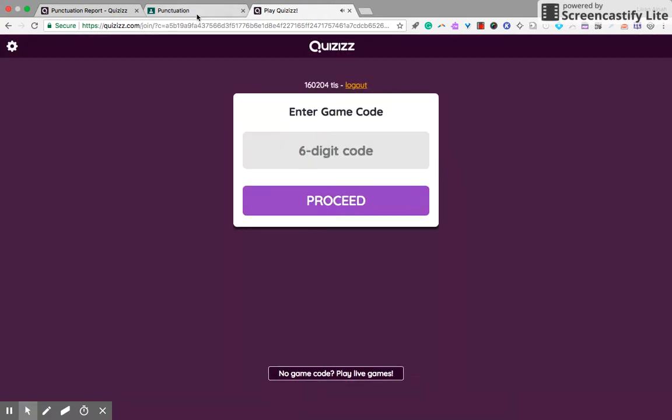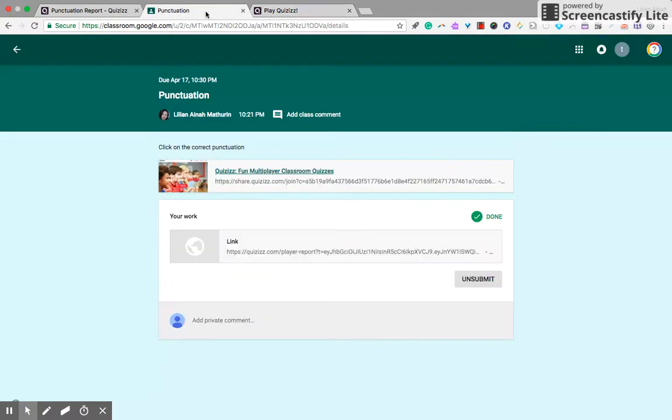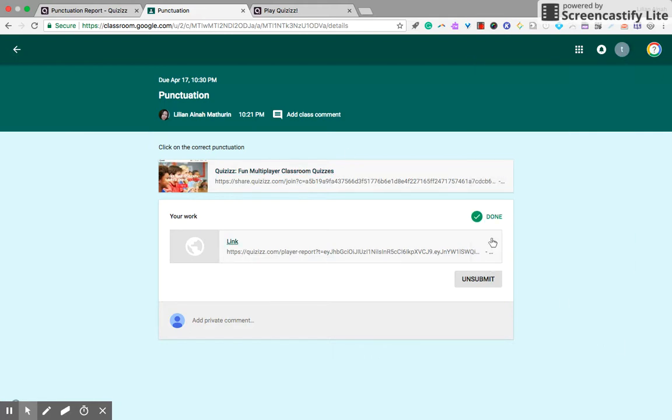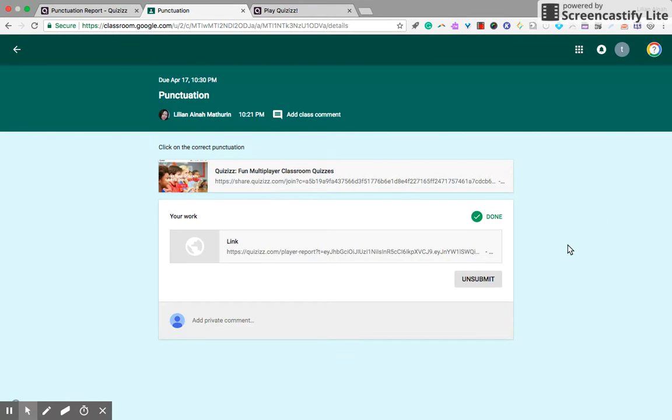Exit. And yeah, that's it from the point of view of the teacher. Now you can see that it's automatically done once you are finished with the Quizizz. So you don't have to click on anything, done or anything like that.